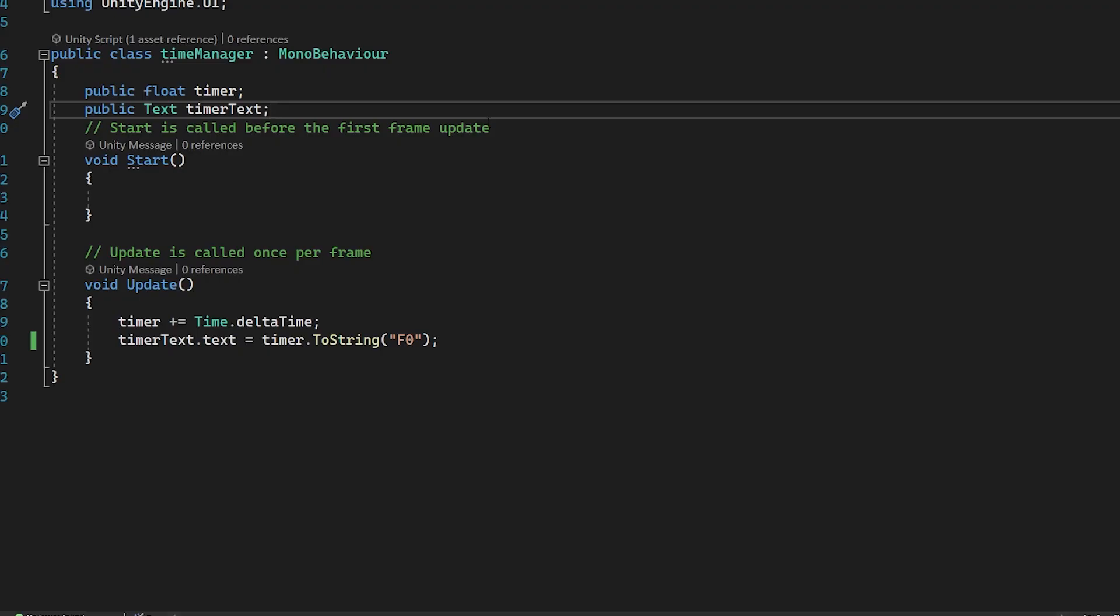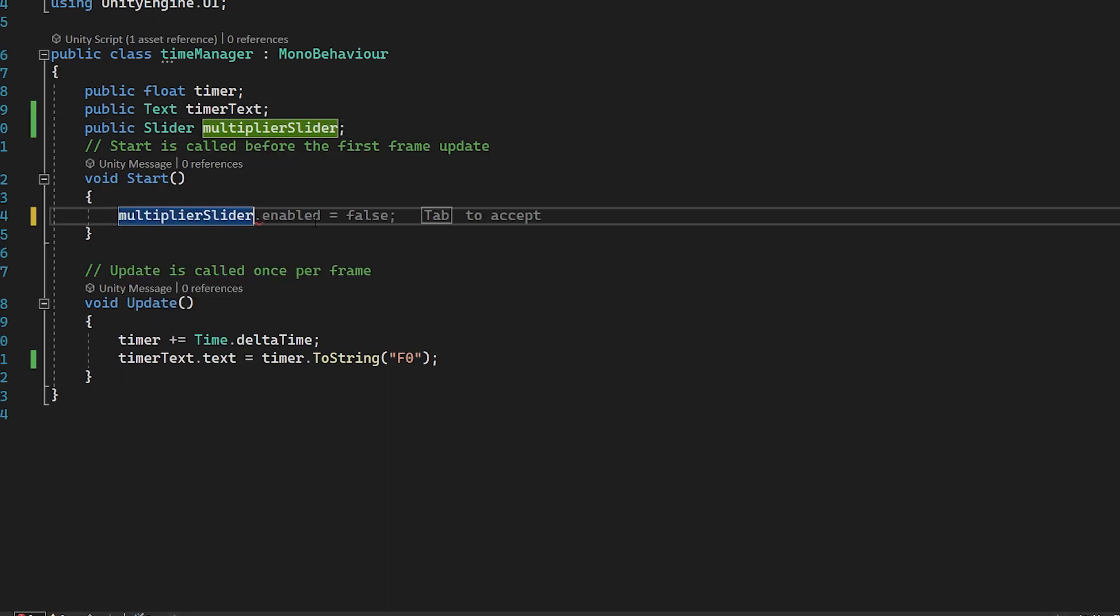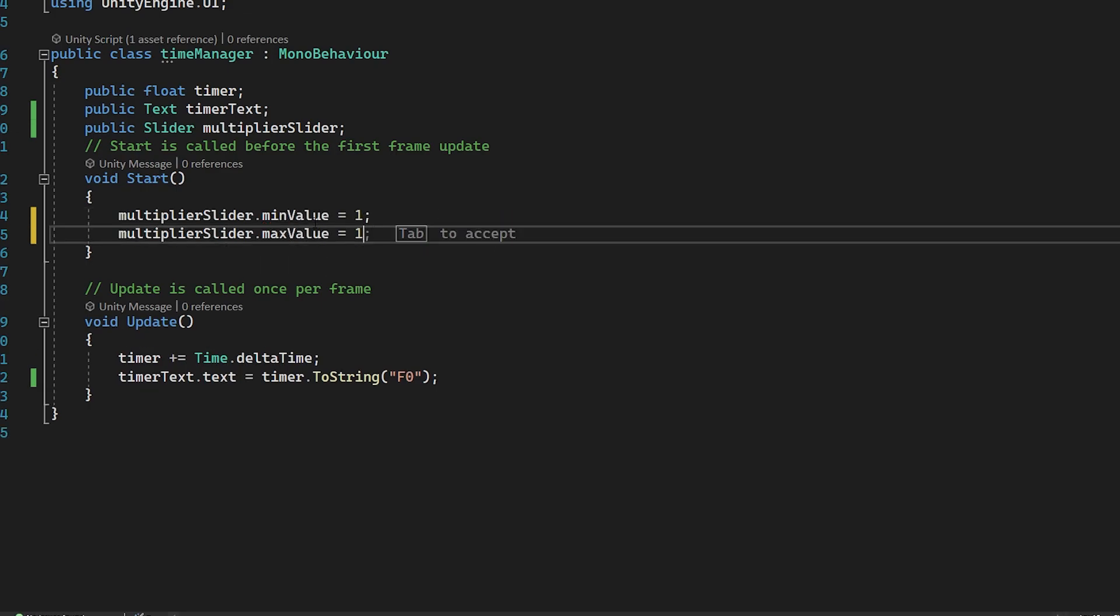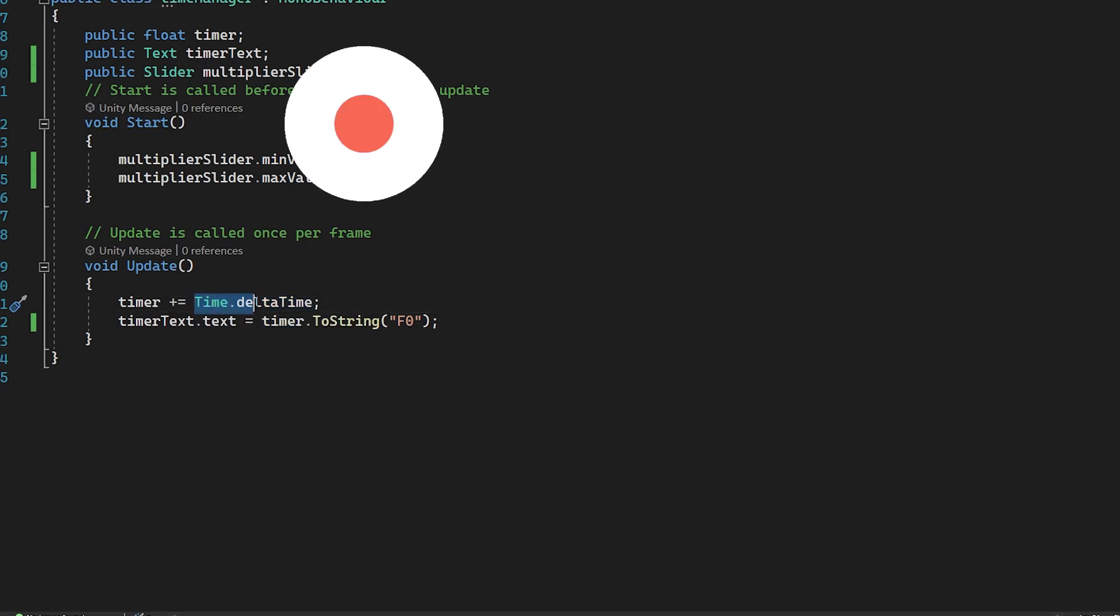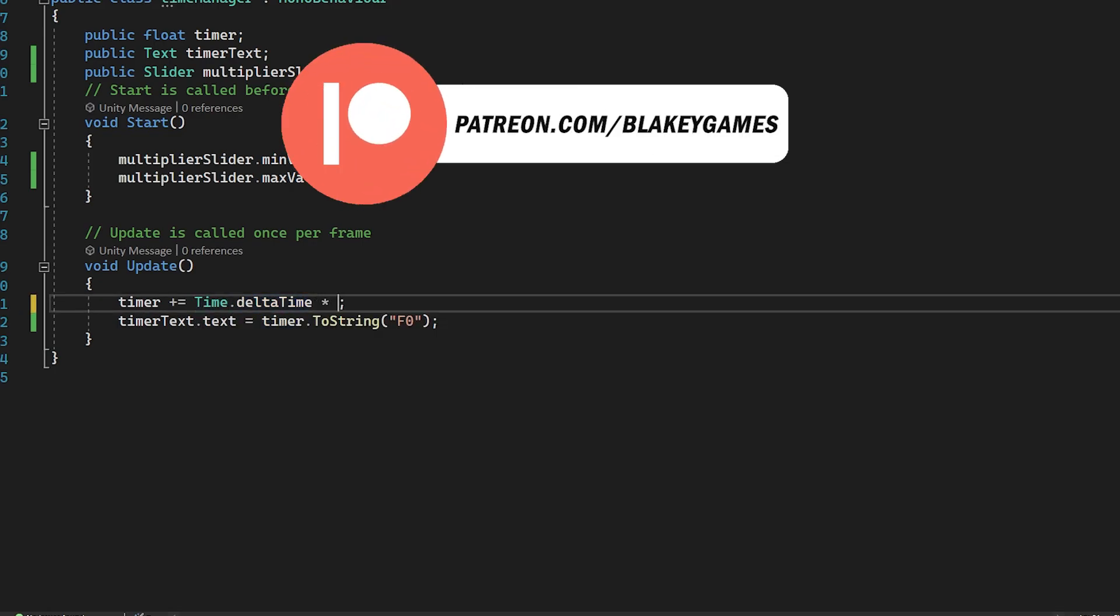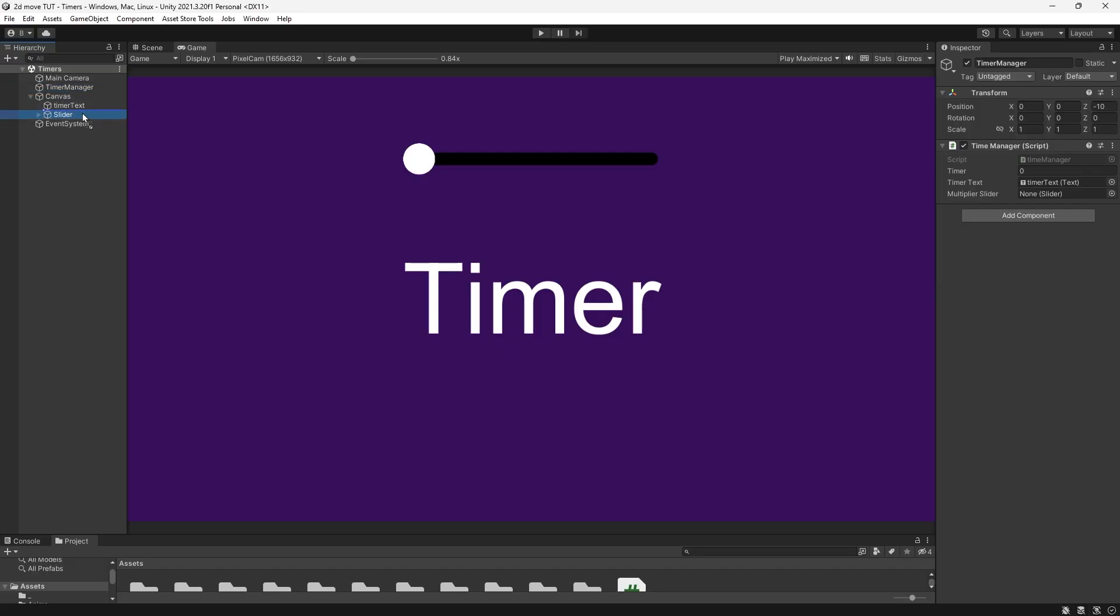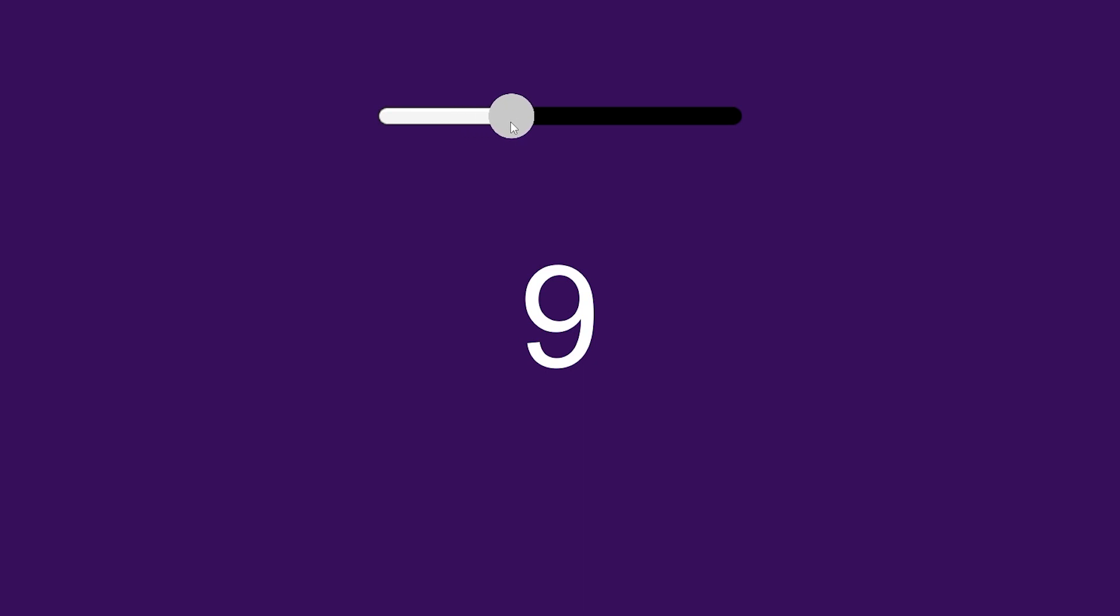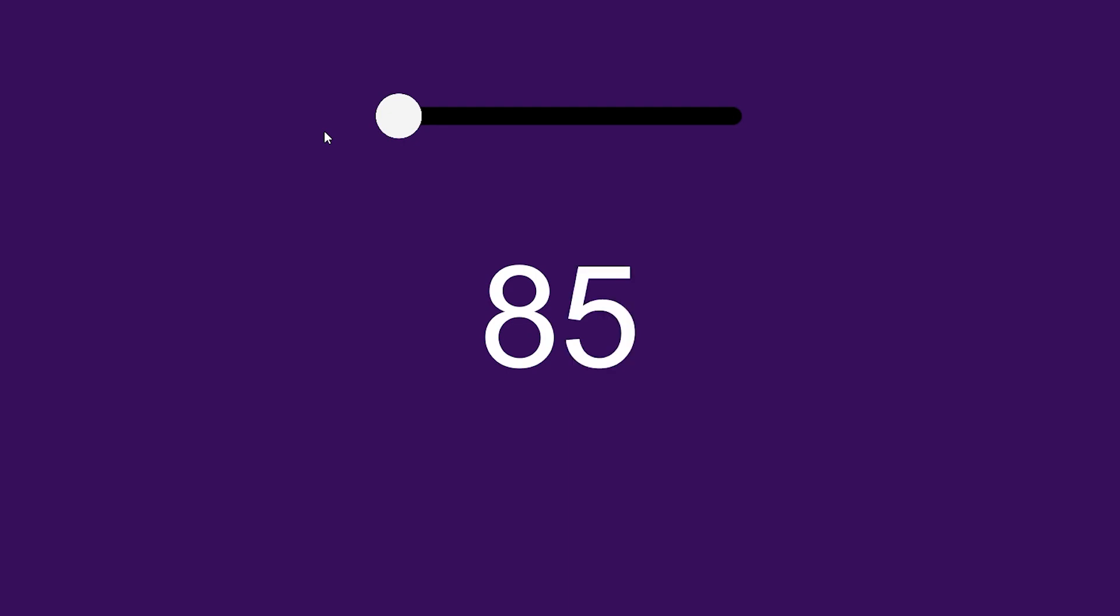In our script, let's get a reference to that slider. Public slider multiplier slider. In our start function, get that multiplier slider and set the minimum value to one and the maximum value to something like four. In our update function, multiply this time dot delta time by our multiplier slider dot value, which is the current value of the slider. Let's reference that slider by dragging it in. When the slider is set to its minimum value, our timer moves as it should. As we increase it, the timer gets faster. When it's set to its maximum value, our timer is multiplied by four, moving four times as fast. You could make it slower than its normal value by setting the minimum value to something lower than one or even pause it. If you set the value to zero, the timer would completely stop.